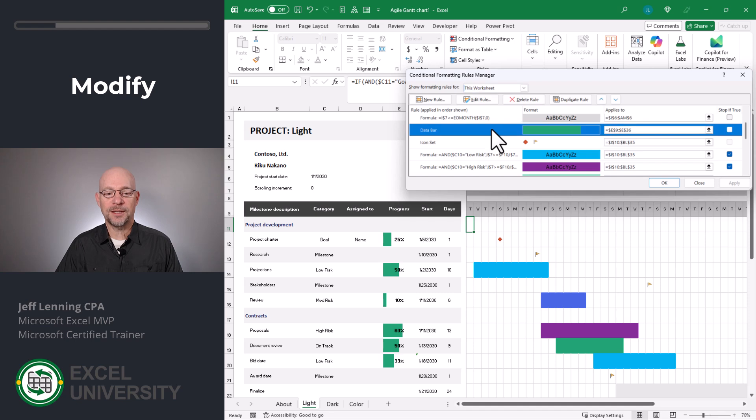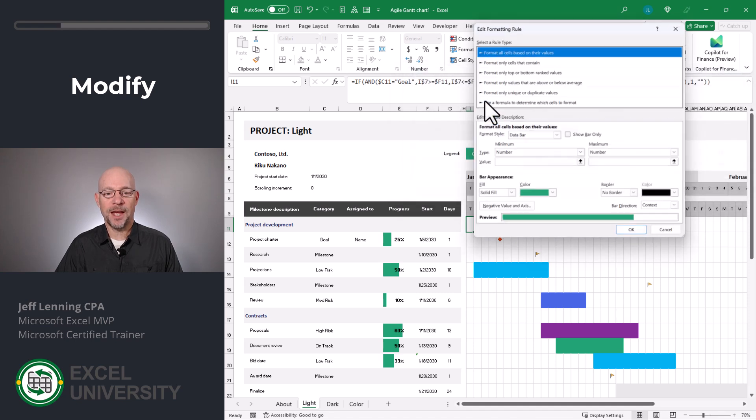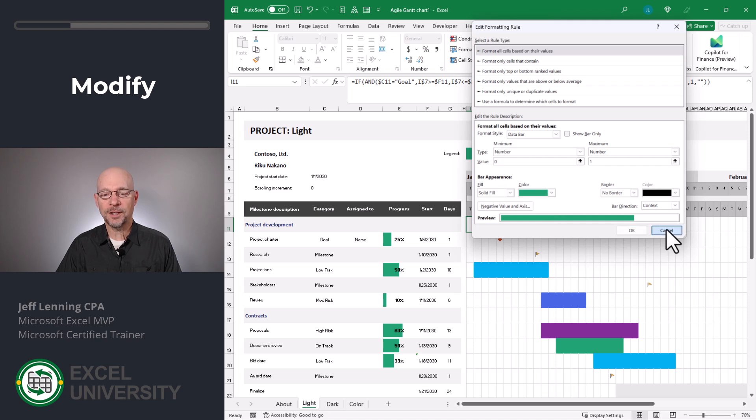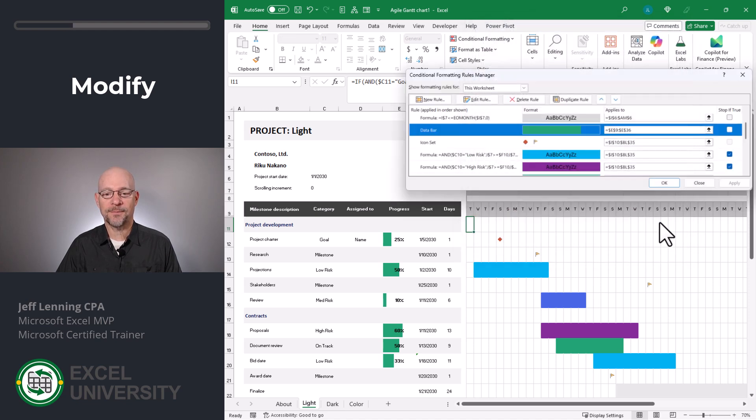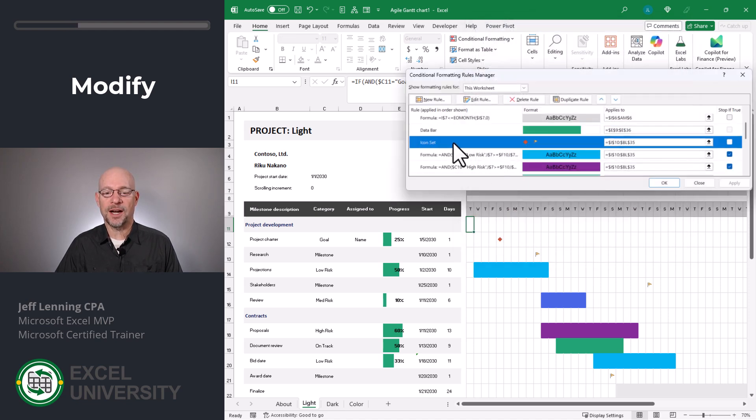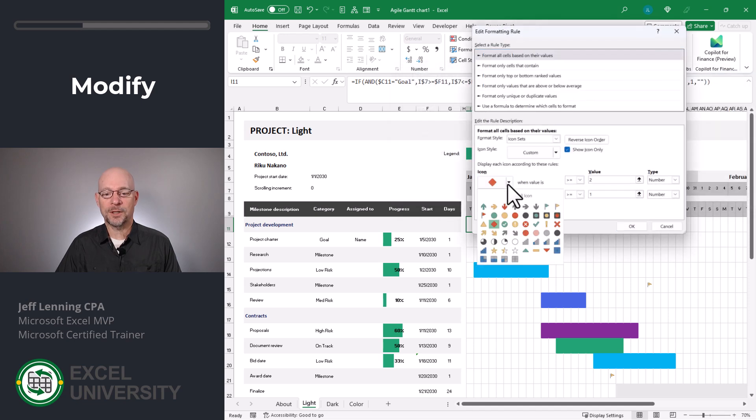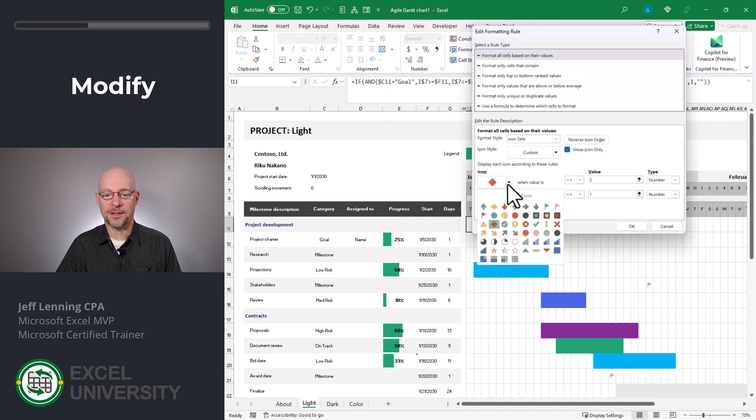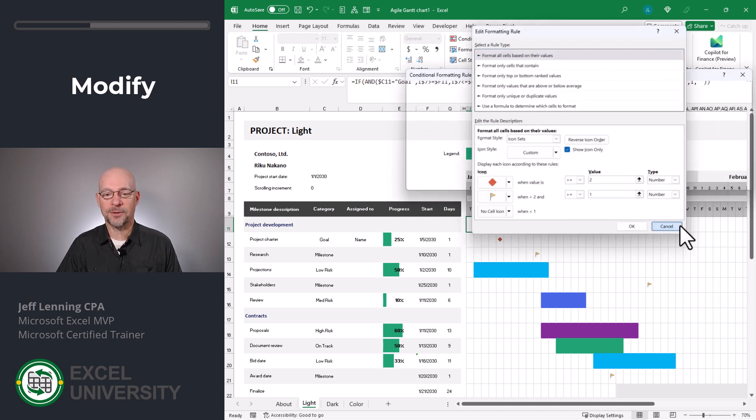For example, data bar. We can click that, edit rule, and then we can pick any color or formatting we'd like. Let me cancel that. If we wanted to change the icons, edit rule, and we can pick from a variety of different icons. Let me cancel that.